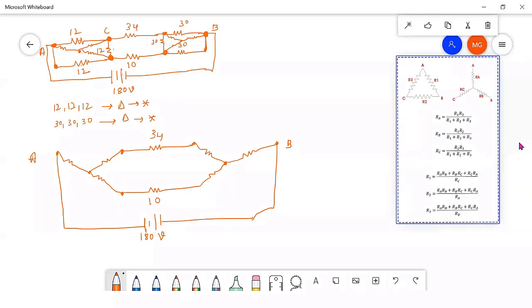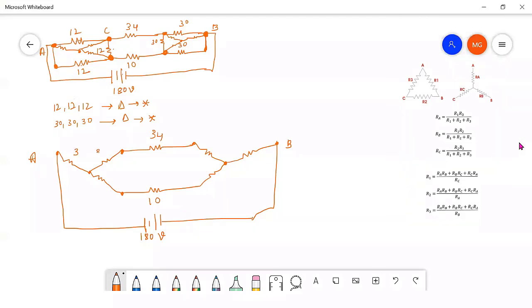These are the delta-to-star formulas. When converting delta to star, the formula is R by 3 if all resistances are the same. Here 12, 12, 12 are connected in delta — in star they should be divided by 3, meaning they should become 4, 4, 4.